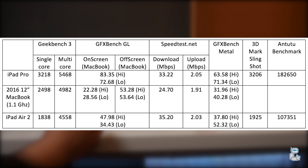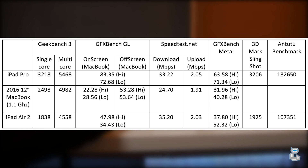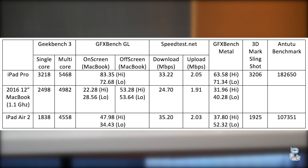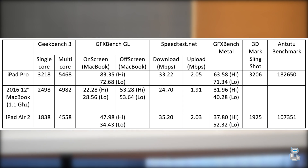As you can see by the scores, the iPad Pro did beat out the brand new 2016 12 inch Retina MacBook with 1.1 GHz processor, and also the iPad Air 2.